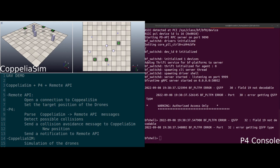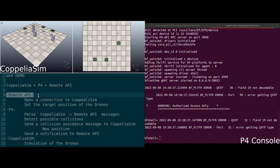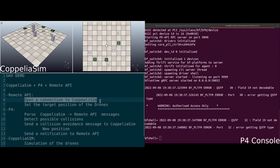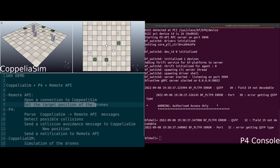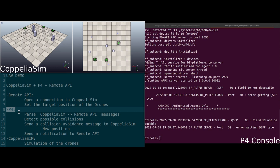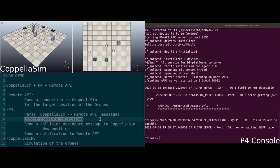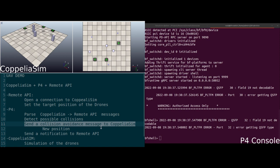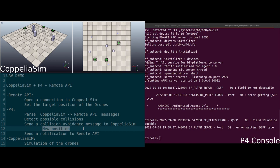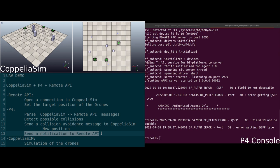Okay, let's start with our demo. So basically, as described before, we are going to use CoppeliaSim, P4, and a remote API. The remote API is in charge of opening a connection to CoppeliaSim, setting the target position of the drones, and sending all the possible information that the drones need. The P4 is going to be in charge of parsing the CoppeliaSim to remote API messages, detecting if there is going to be a possible collision, and if so, sending a collision avoidance message to CoppeliaSim. That is basically a new position for the drone to follow to avoid the collision. Finally, it is going to send a notification to the remote API in order to maintain the TCP session.